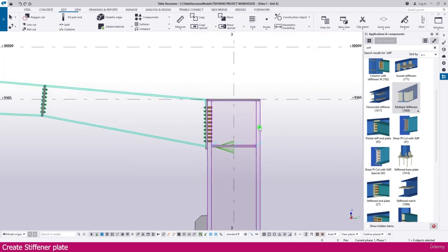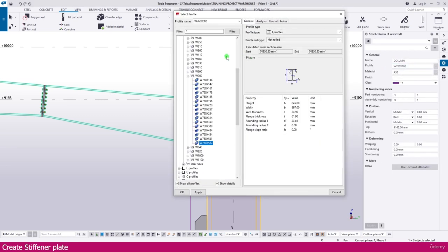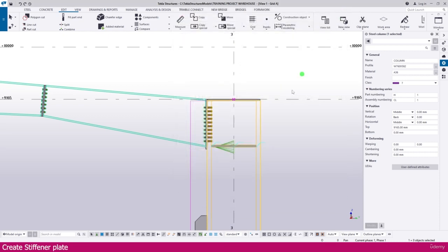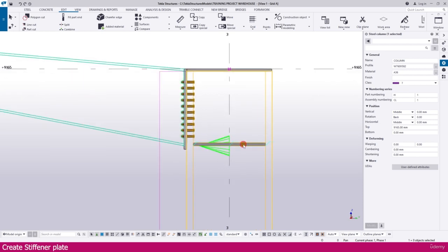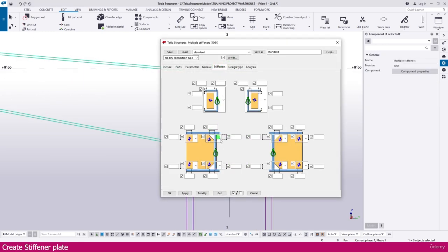Now we need to do one more thing. If you go to this beam, you will see the radius is 23. But on the stiffener we didn't give any dimension, so we need to make it 25 here, and here also we need to make it 25.